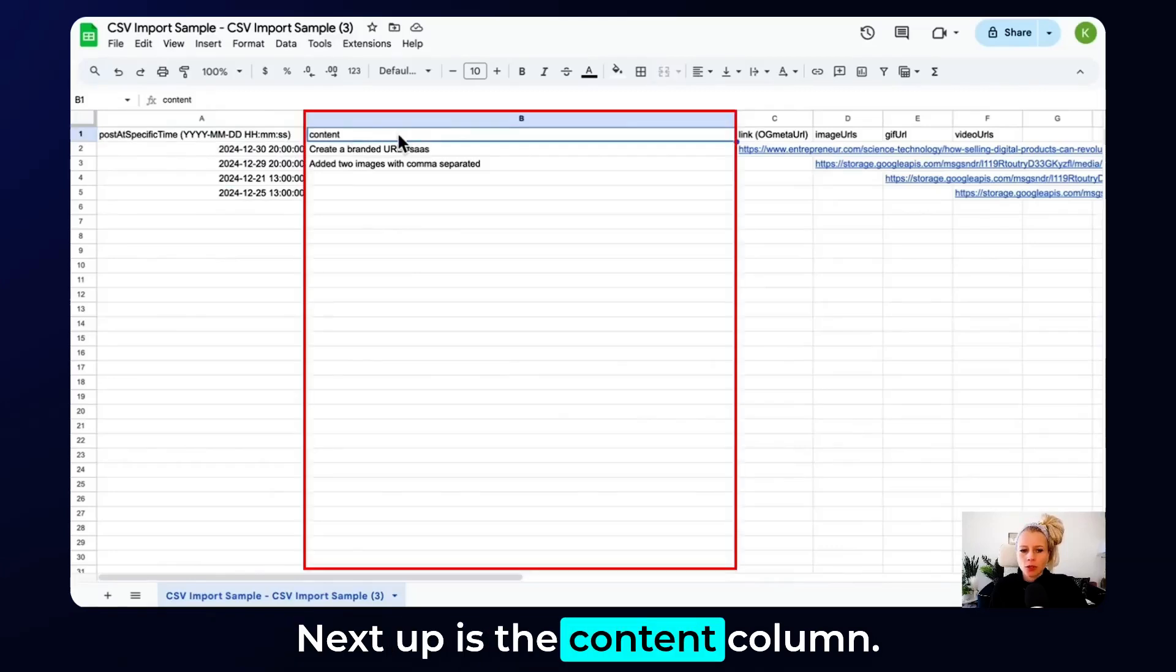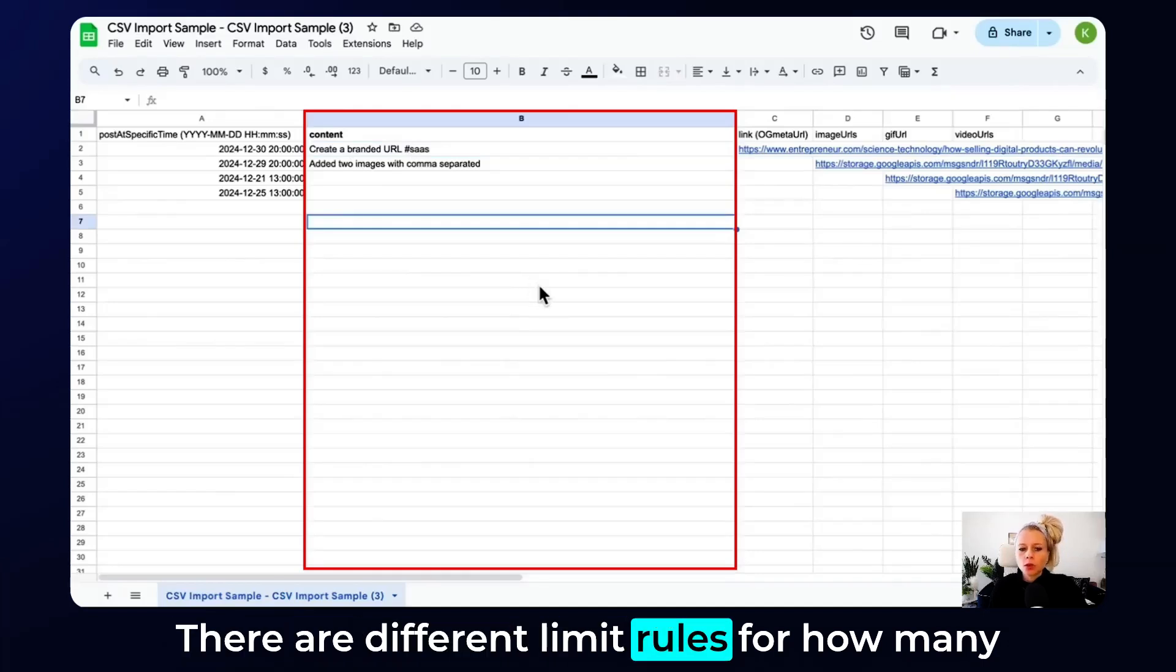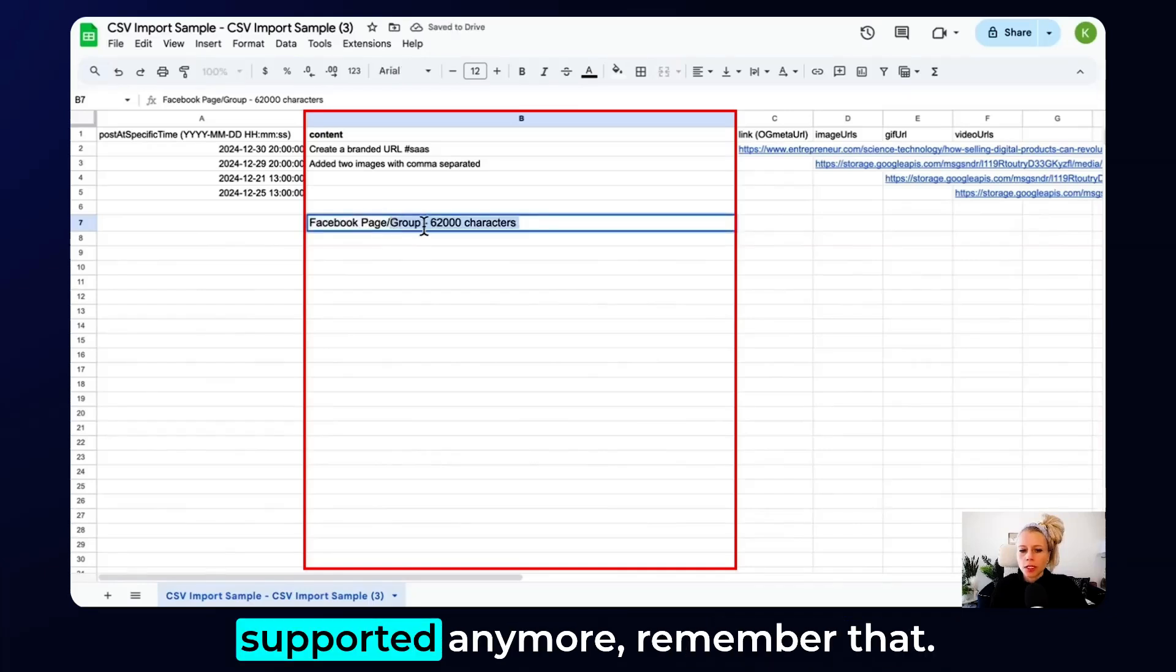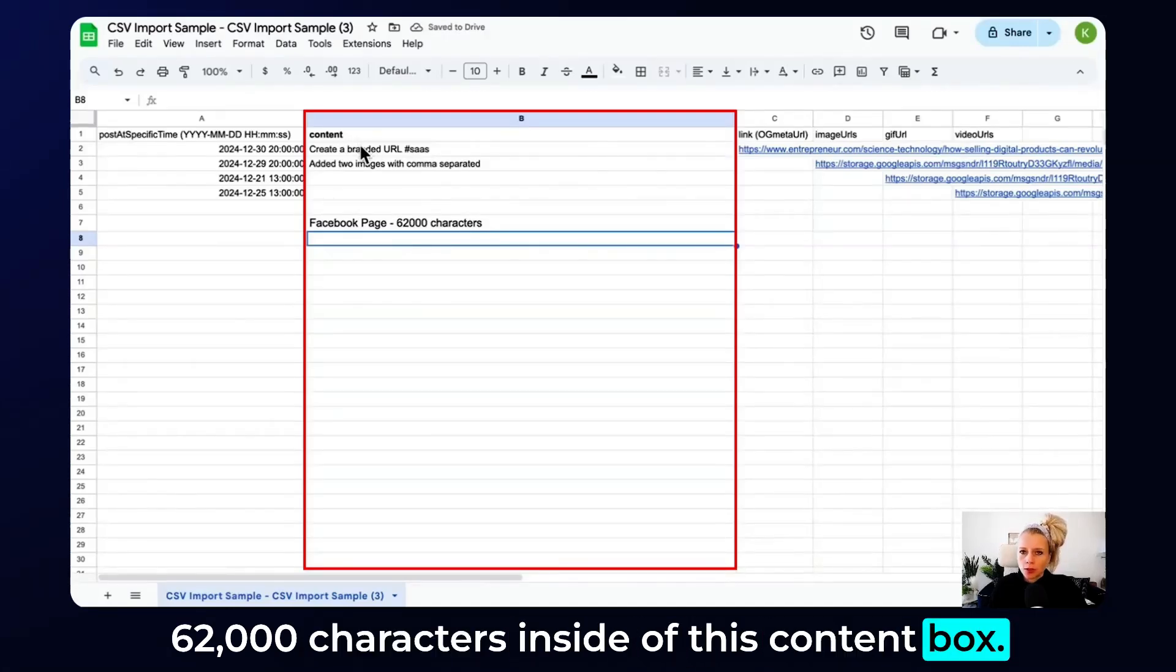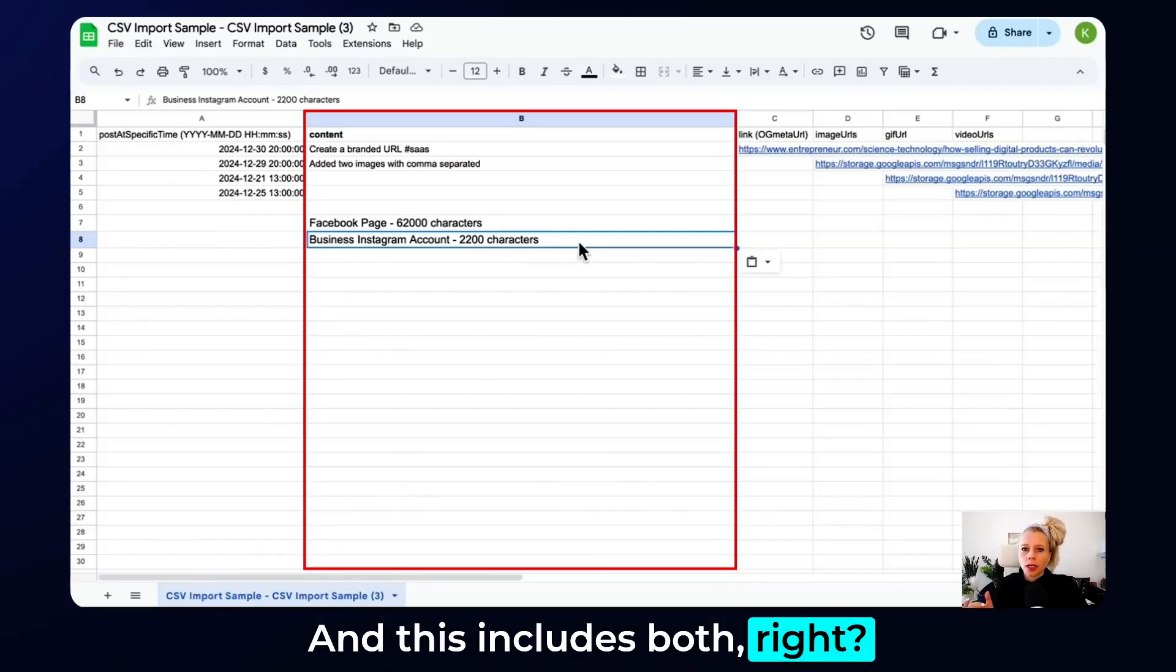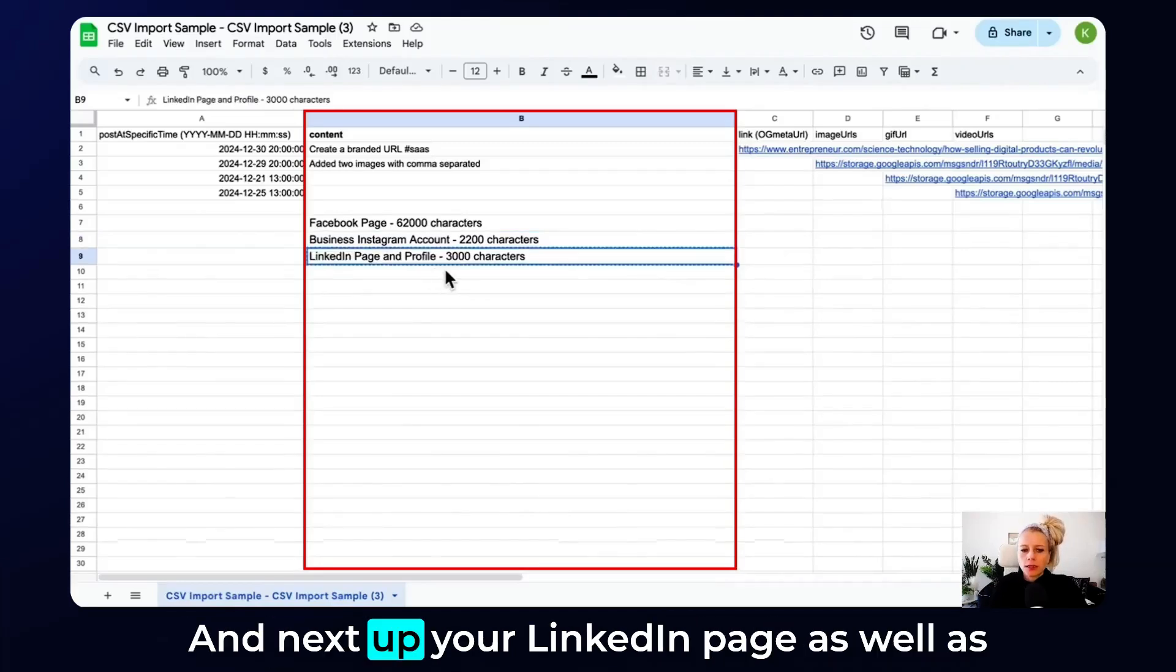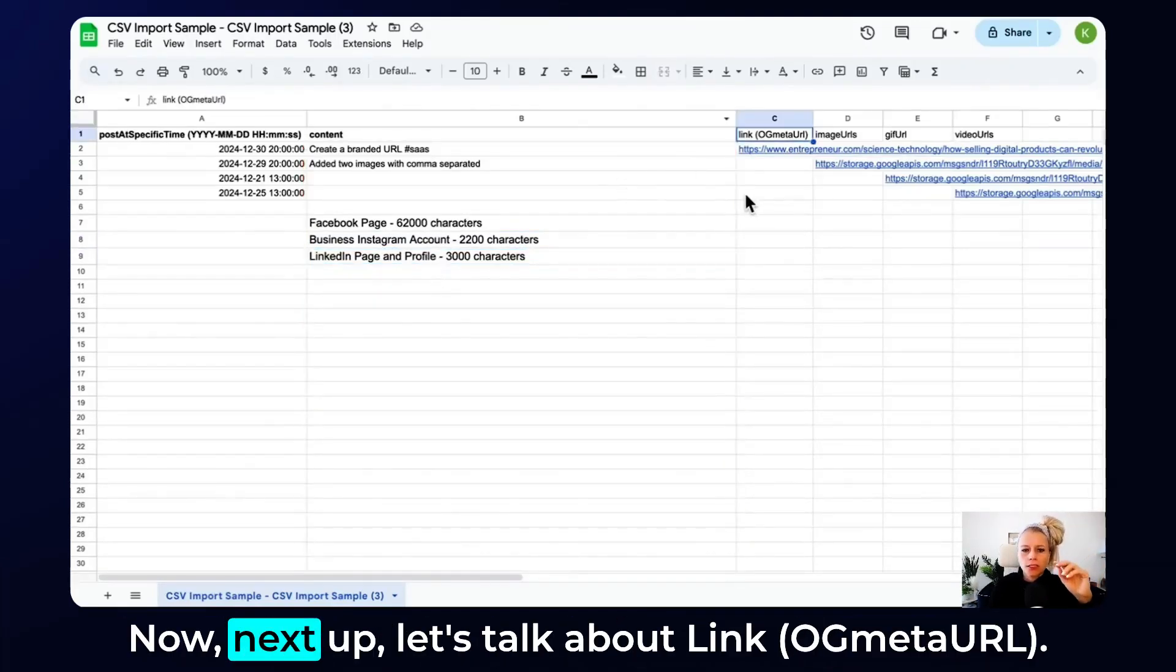Next up is the content column. The content column is where your caption goes, and that's where your hashtags go as well. There are different limit rules for how many characters you can add per social media platform. For the Facebook page, group is not supported anymore, you can have 62,000 characters inside of this content box. For the business Instagram account, you can have 2,200 characters. And this includes both the text, the actual caption, including the character count for the hashtags. Your LinkedIn page as well as the profile allows you to put 3,000 characters.